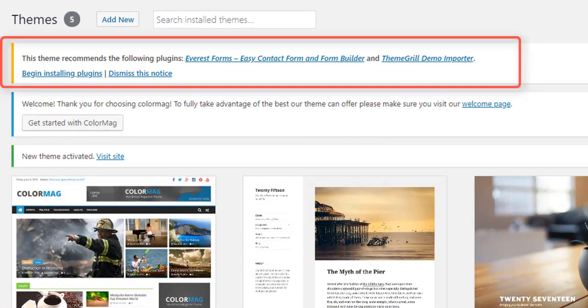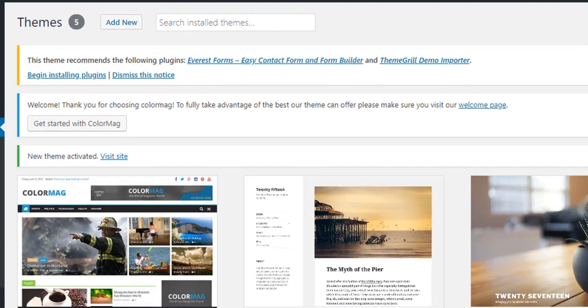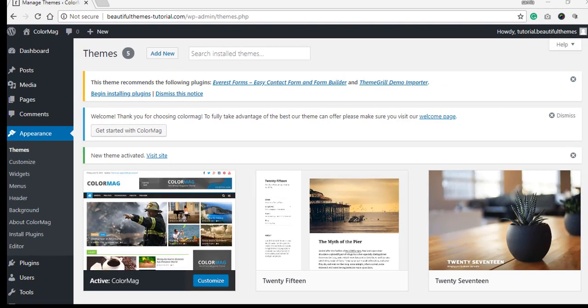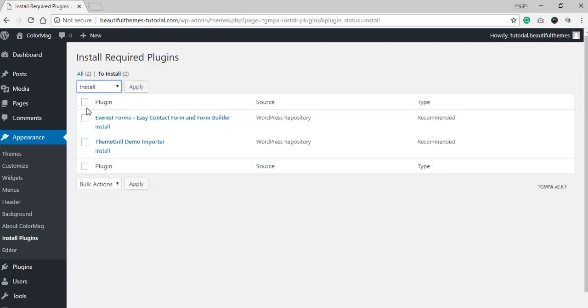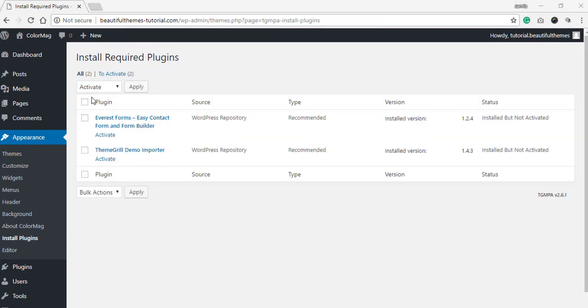With all of our free and premium themes, you will see an admin notice that recommends the plugin ThemeGrill Demo Importer and Everest Farms. No need to waste your time actually searching for the plugin manually, so all you have to do is click the link over here to start the installation and activation process.